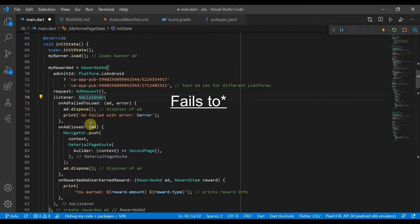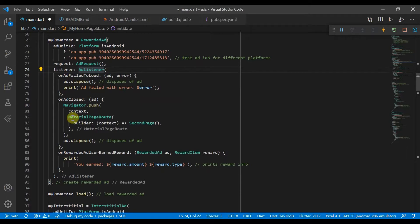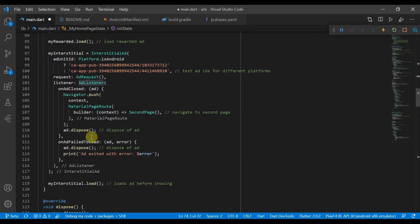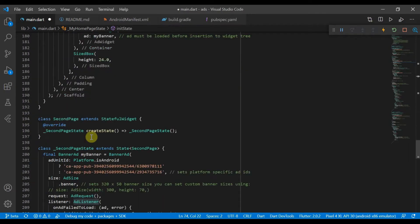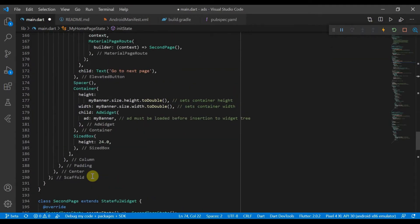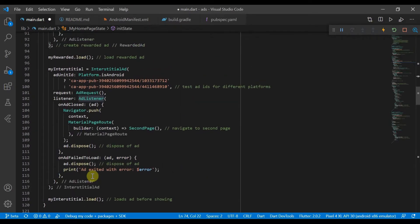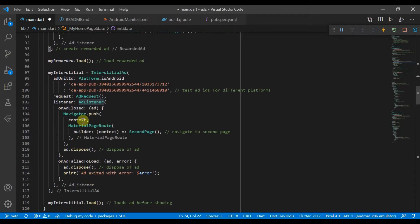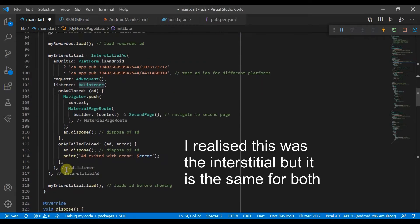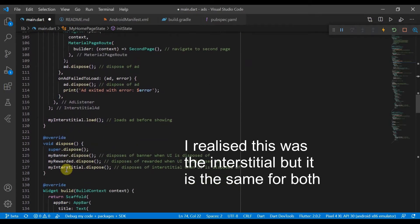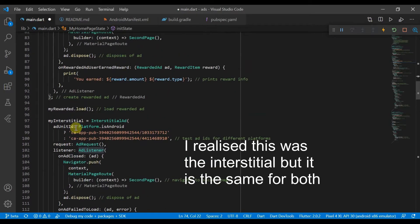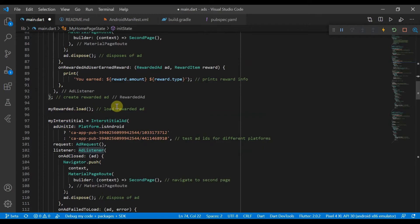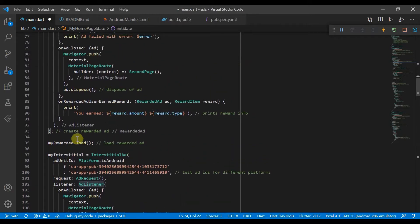So if it loads, we do the same as we did with the banner ad. But when it is closed, we will push to our second page, which is just like the first page but without the extra buttons. Instead, it's just a banner ad. So once we push the second page, then we'll dispose of the ad and we can also let's load and we dispose of the rewarded ad.